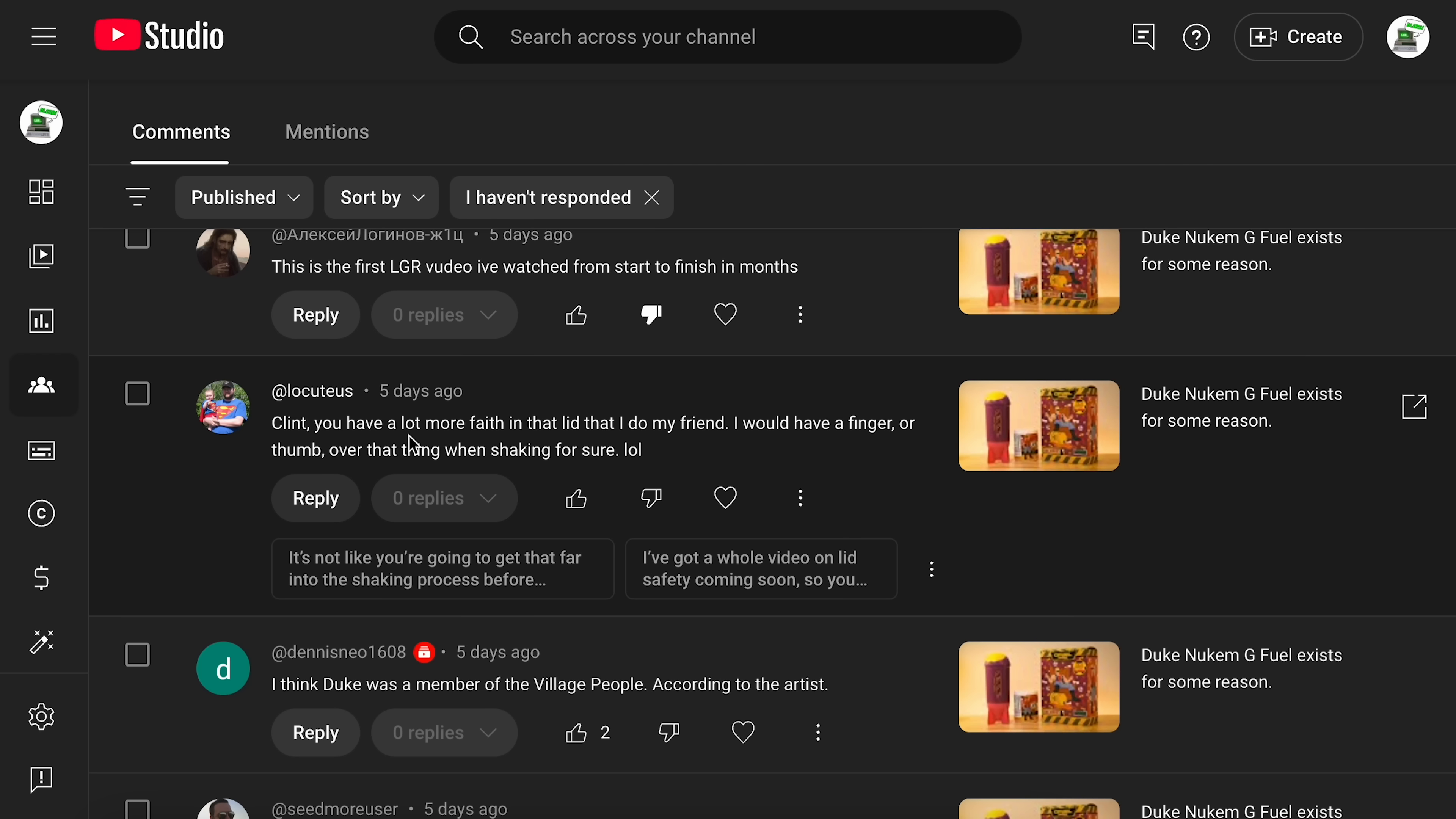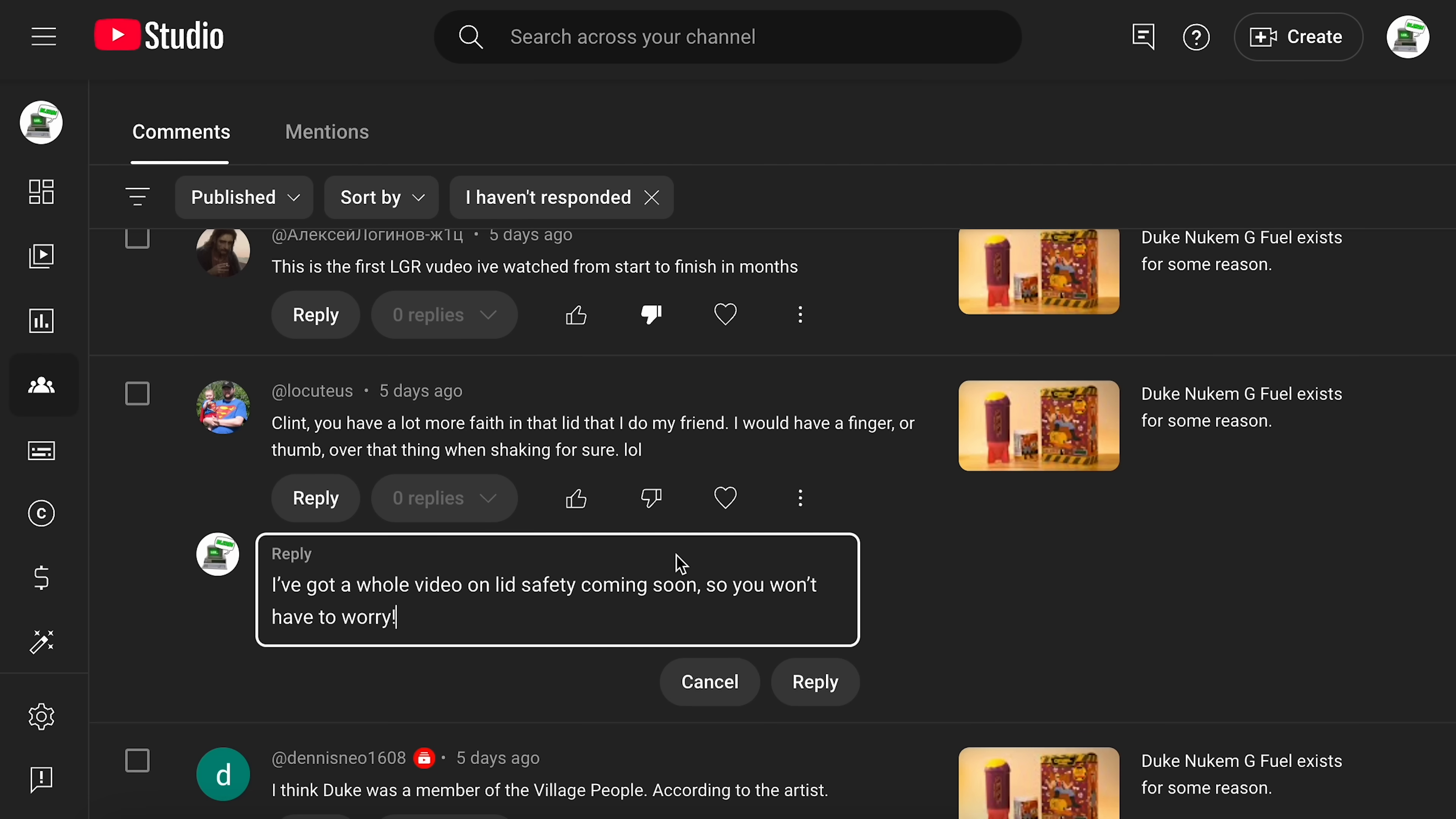And then this one here, Clint, you have a lot more faith in that lid than I do, my friend. I'd have a finger or thumb over that when shaking. This one here, I've got a whole video on lid safety coming soon. So don't worry.